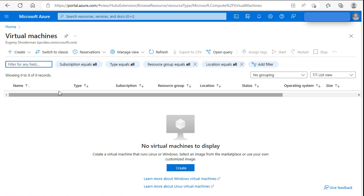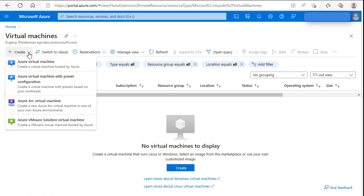Now we are in virtual machine. Let's create a new one. Azure virtual machine.